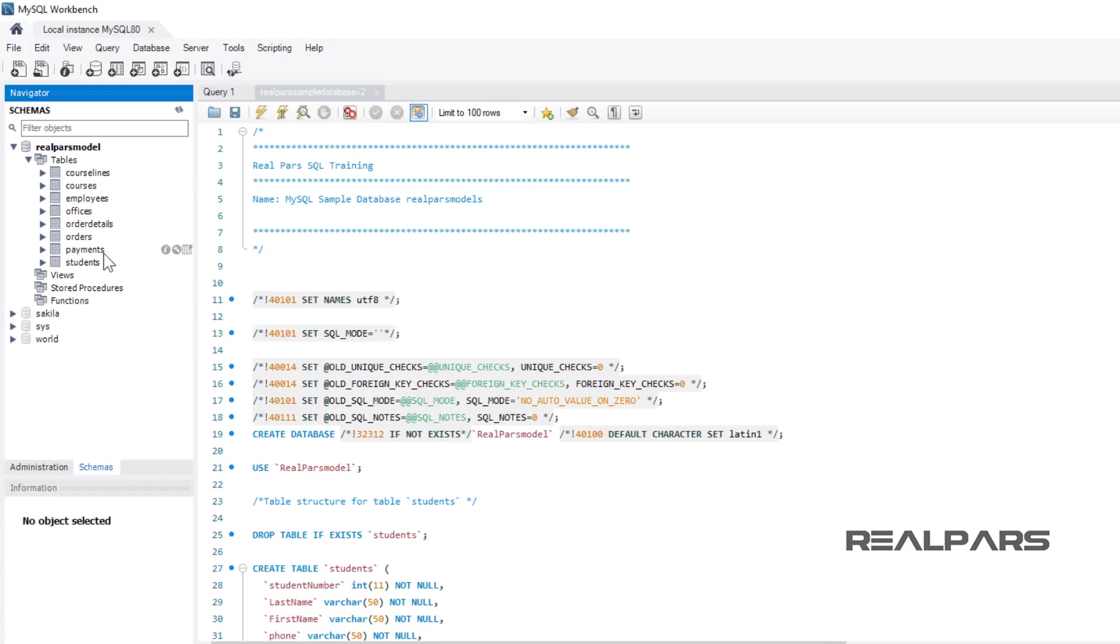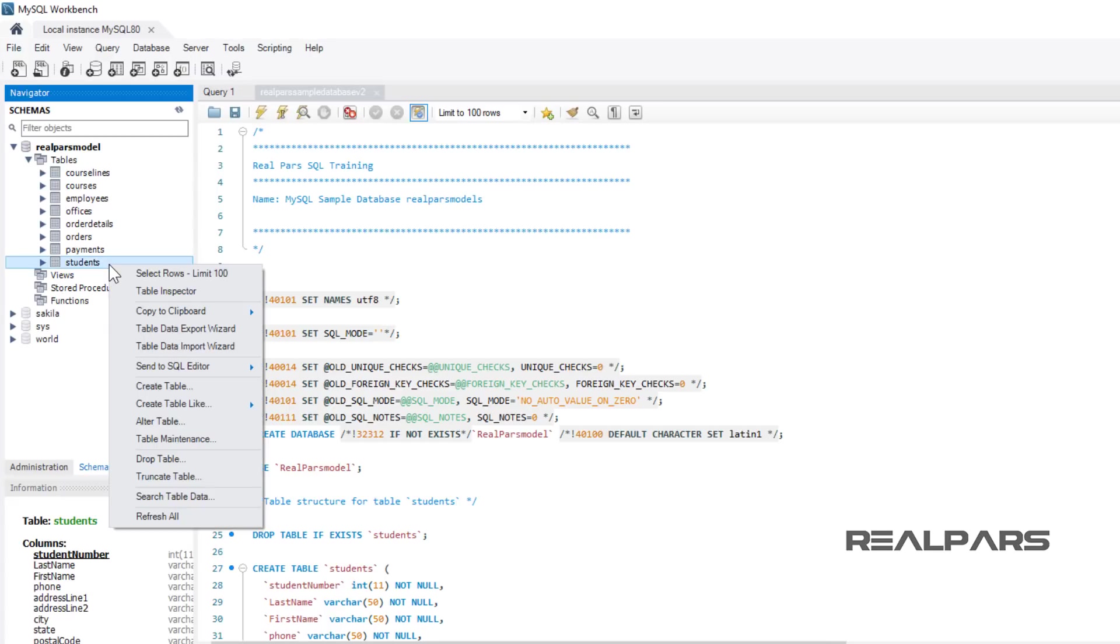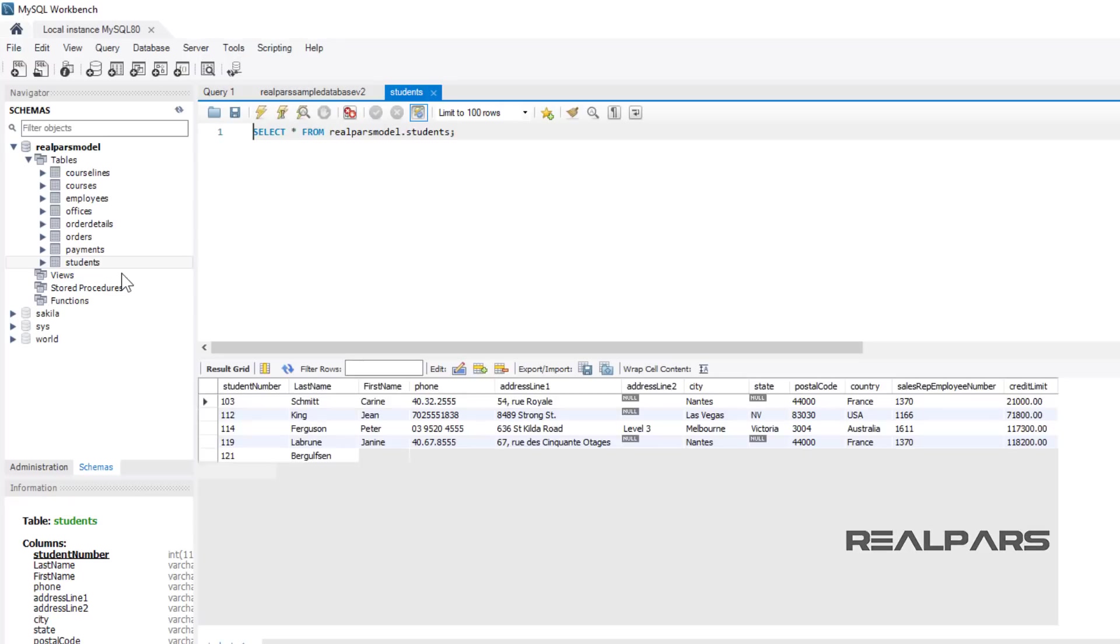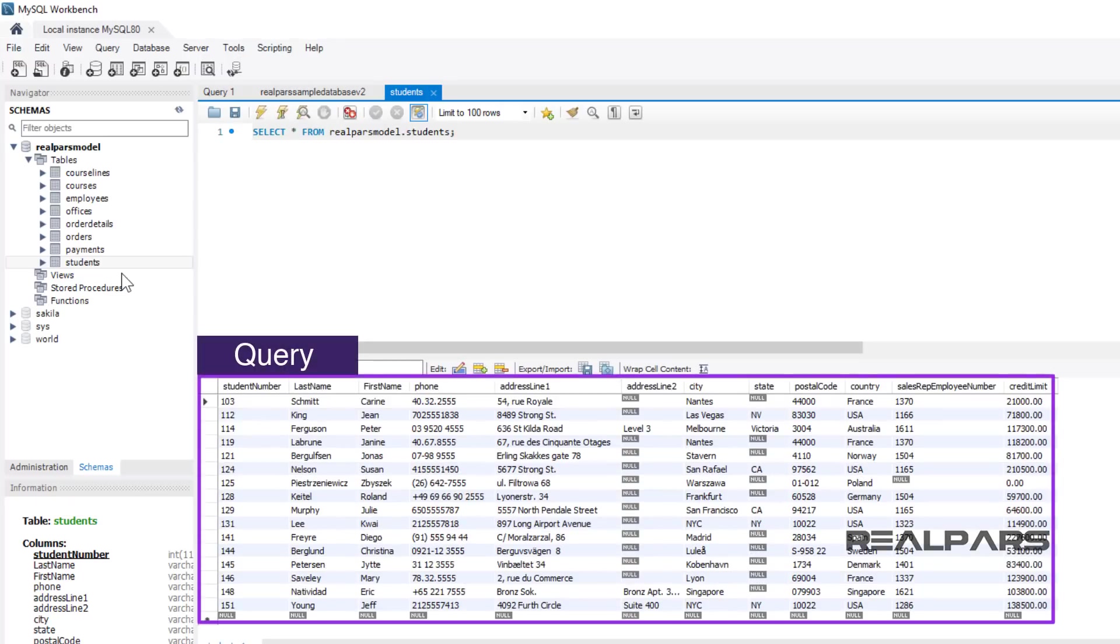Now, right-click over the Students table. Left-click the Select Rows limit 100. Doing this will create a new query to select the top 100 rows in the database. The new query is created and runs automatically. The query lists all of the top 100 records.